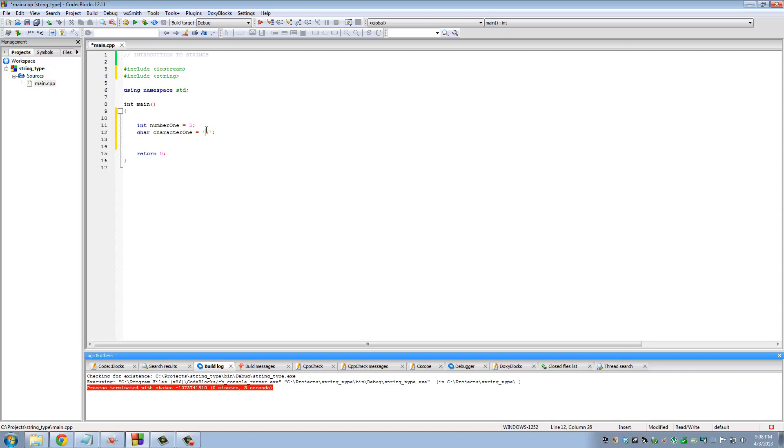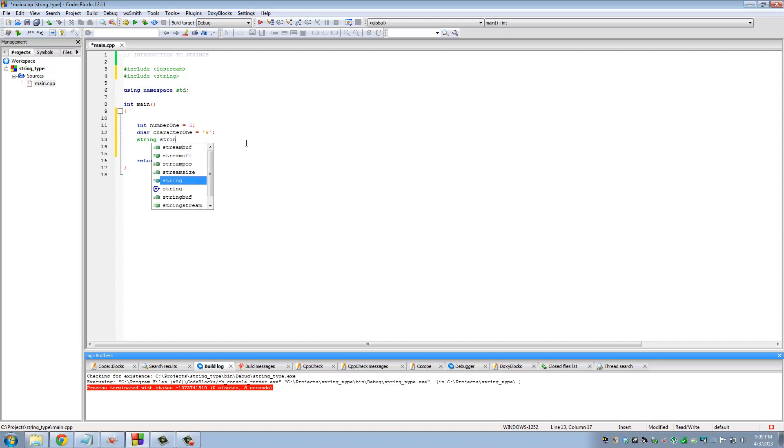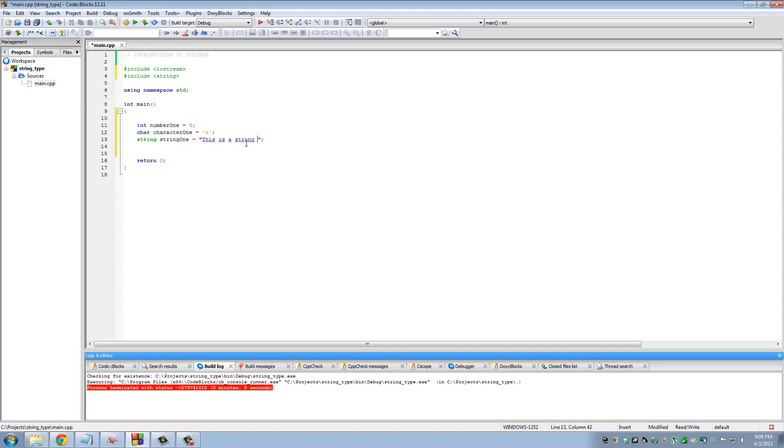A string is a stream of text. You can define a variable of type string, let's say string one, and you can assign a whole stream of text to it including spaces. So 'this is a string of text' period.